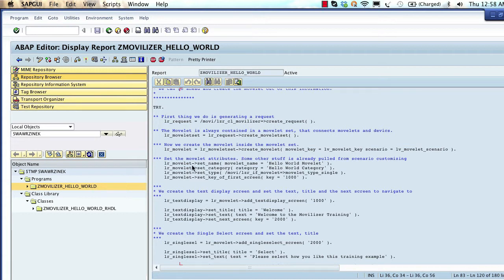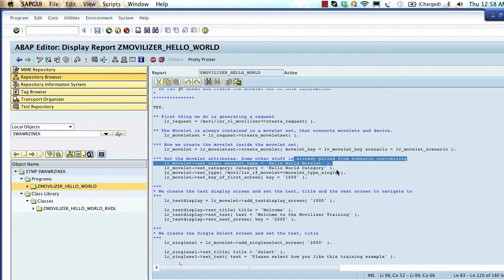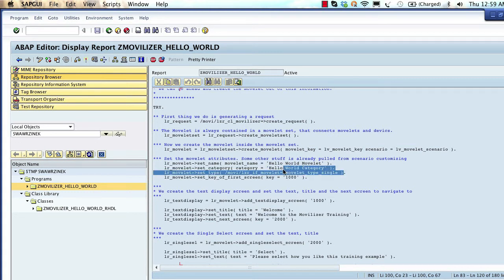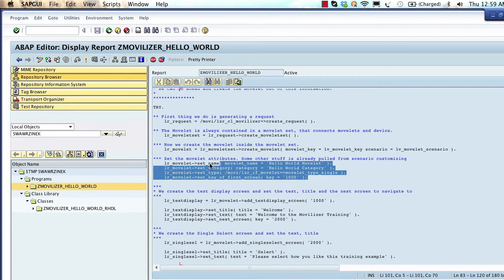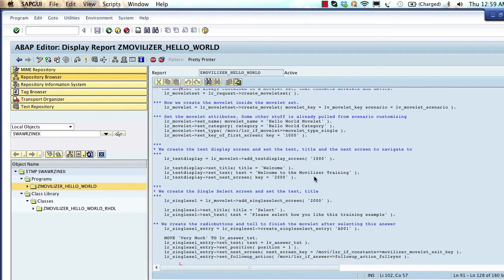In order to create a movelet, we set the movelet attributes at header level: the movelet name (in our case 'Hello World Movelet'), the movelet category ('Hello World Category'), and a set type — in our case a single movelet, which means the movelet will disappear from the mobile device once executed. Also, for each movelet we always set up a first screen, which in our case is screen number 1000.